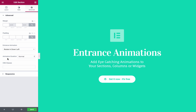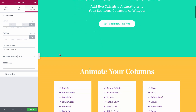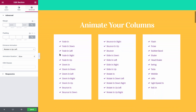You can also choose the animation duration as slow, normal, or fast. That was for the section. Let's take a look at the columns.